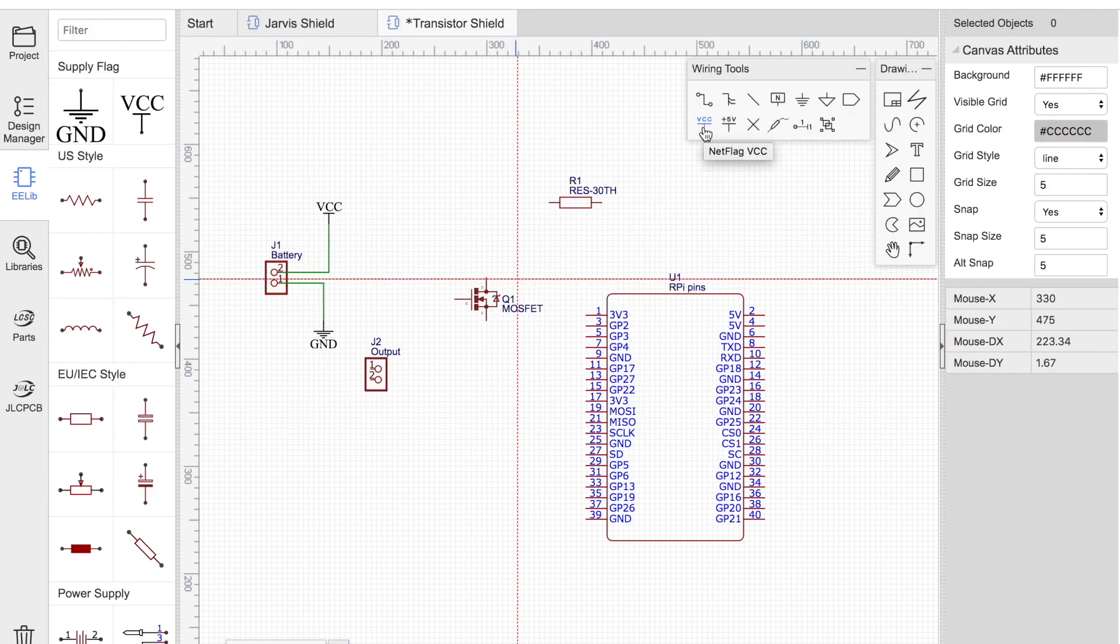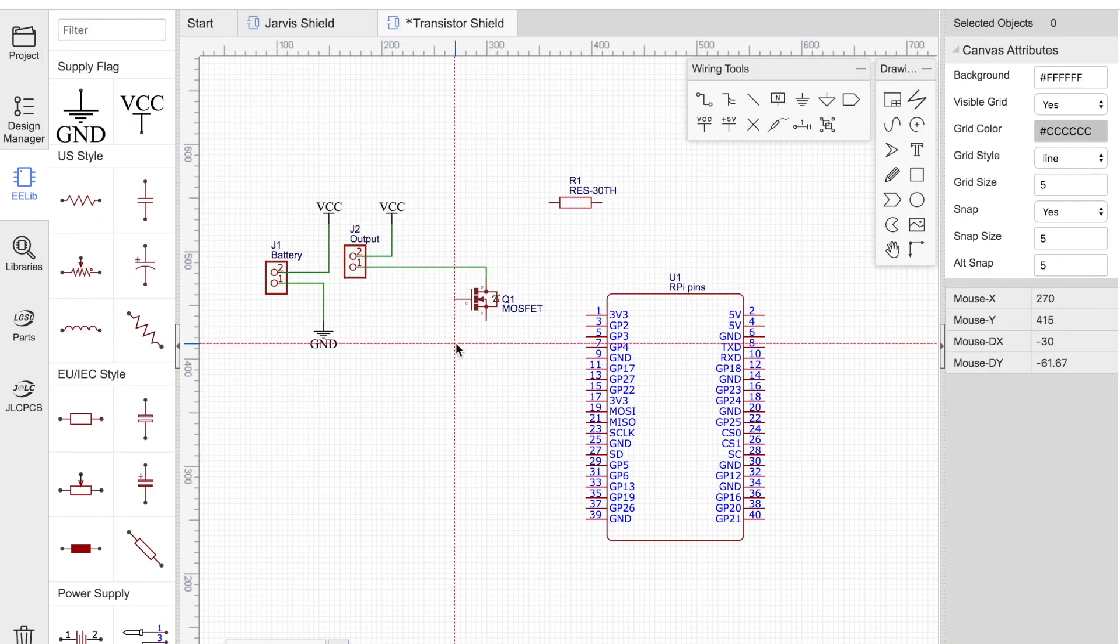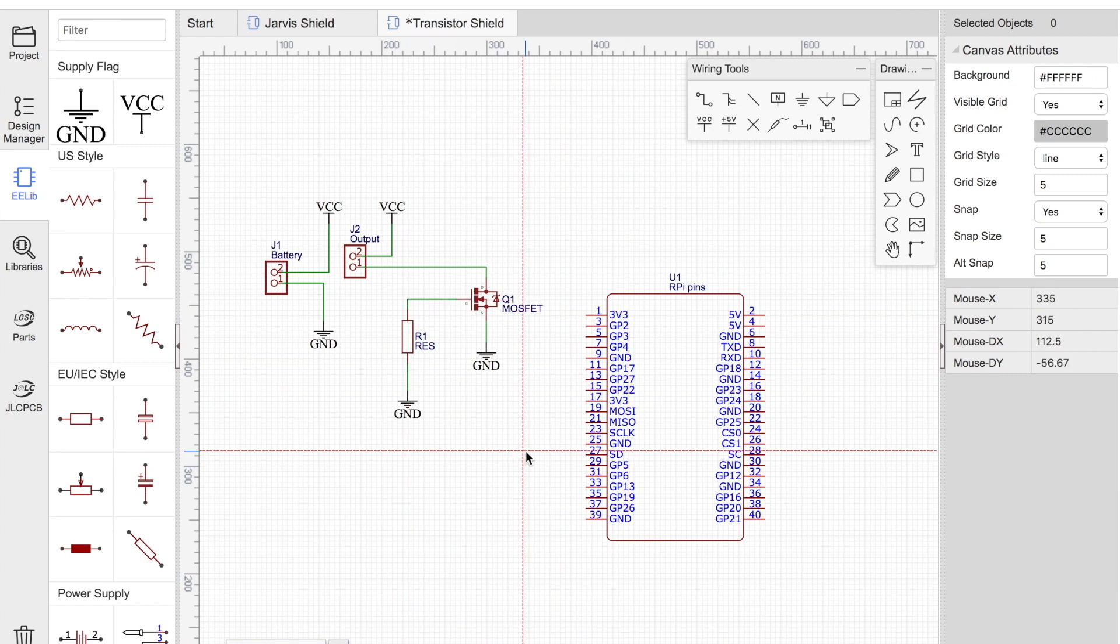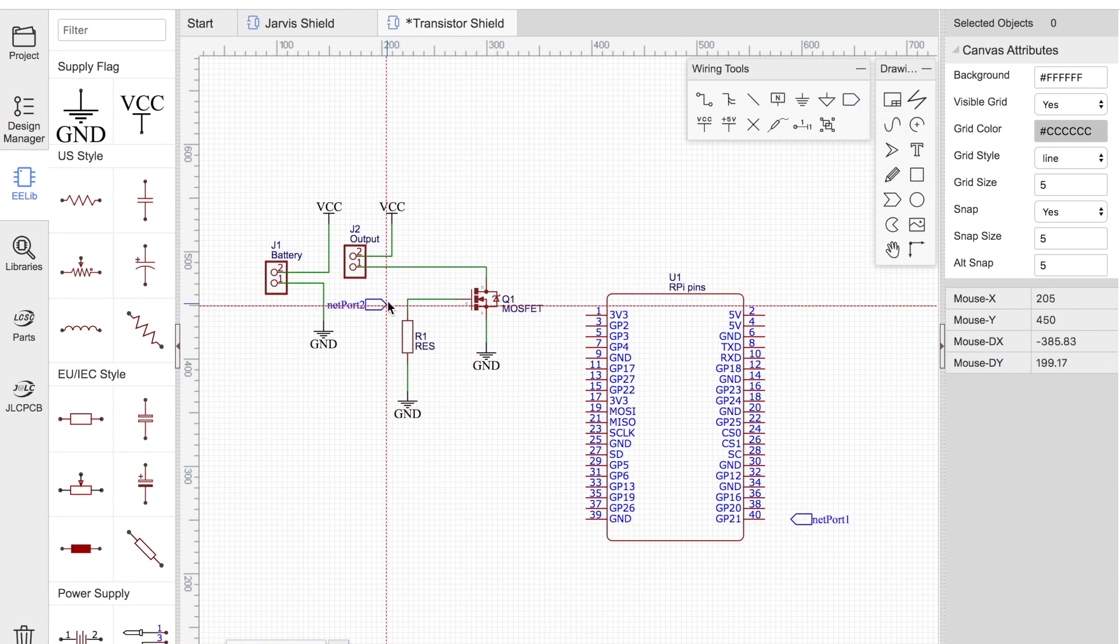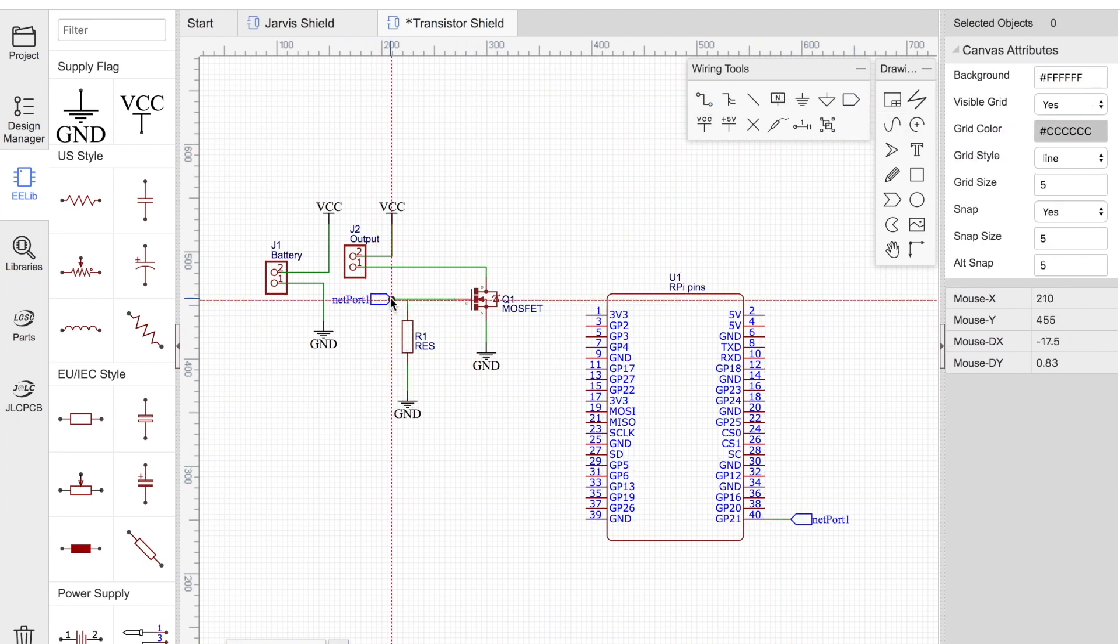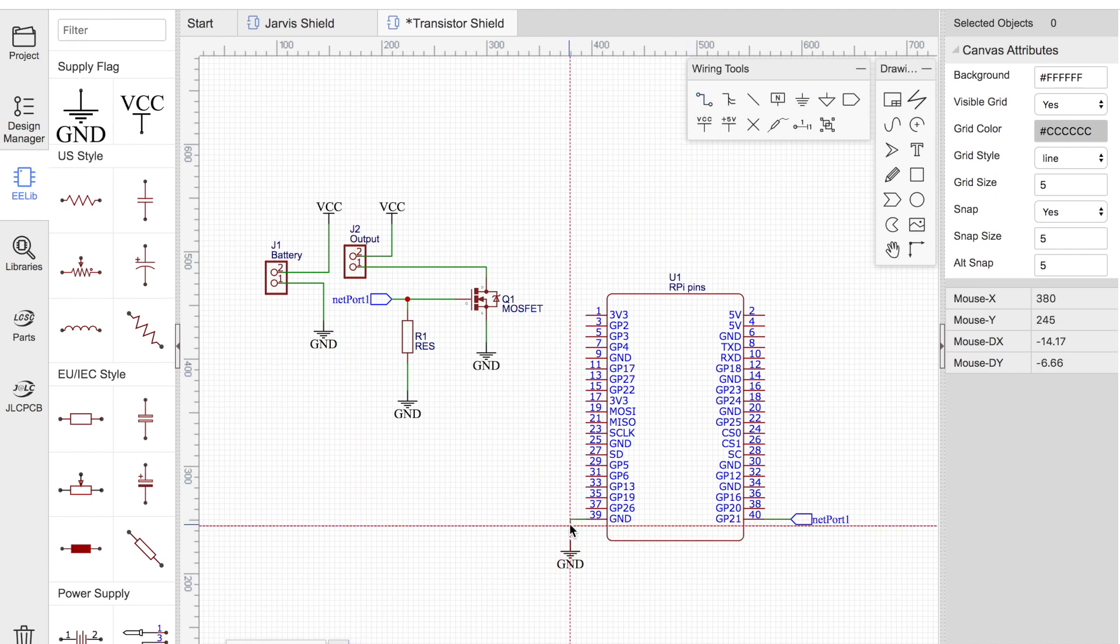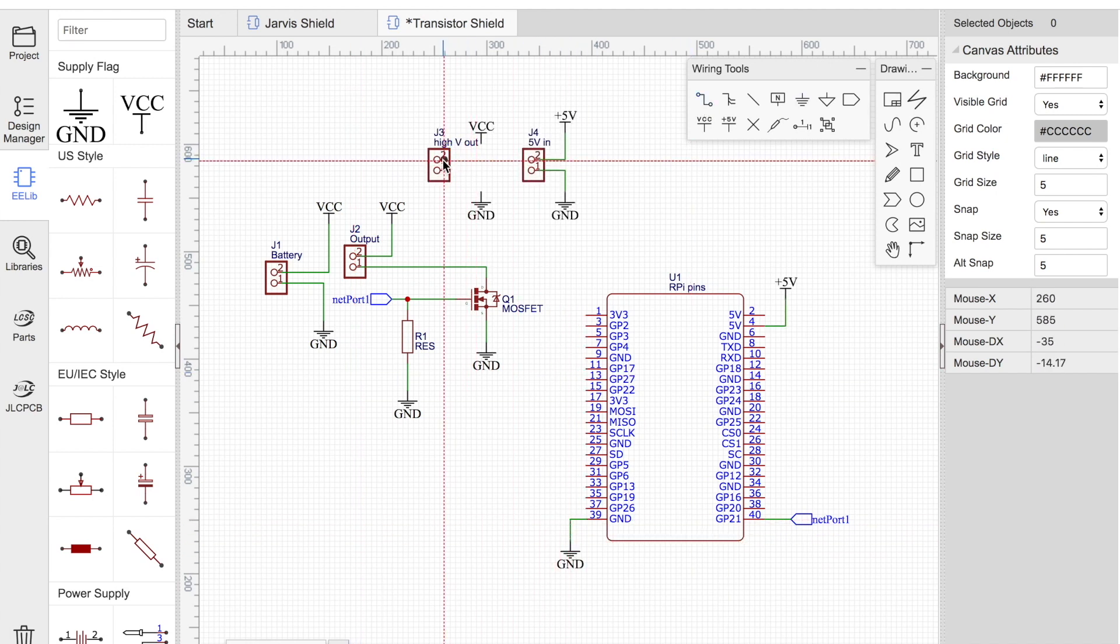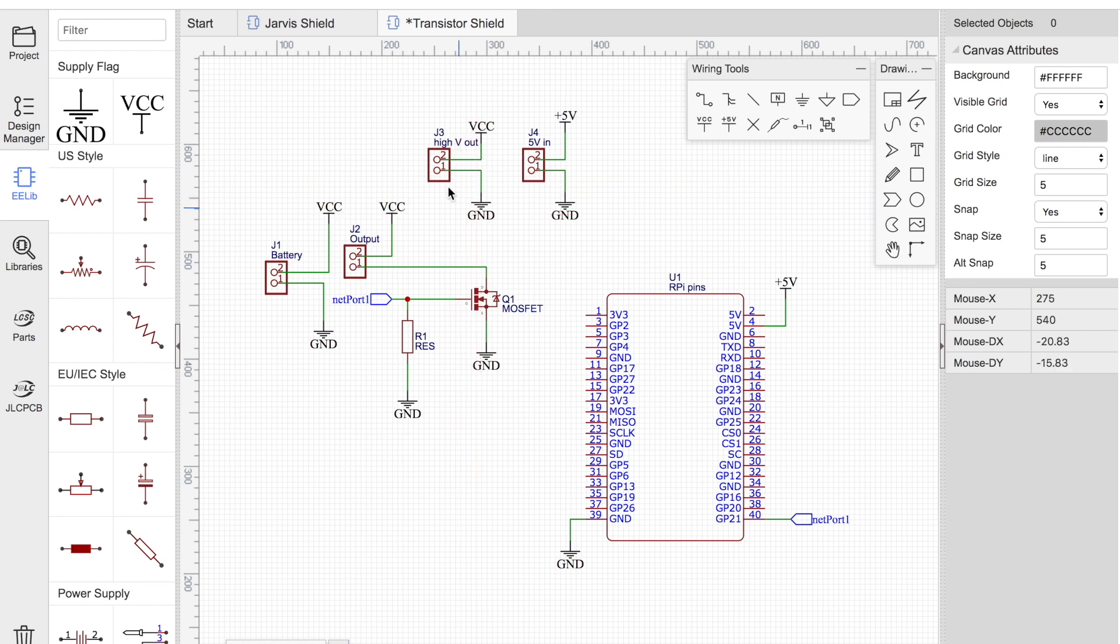Now we can wire it together. We'll ground the Raspberry Pi and connect one of its output pins to the gate of the transistor. I'll add two terminal blocks so I can maybe add a voltage converter so that the Raspberry Pi can also be powered by the battery, but feel free to ignore that.